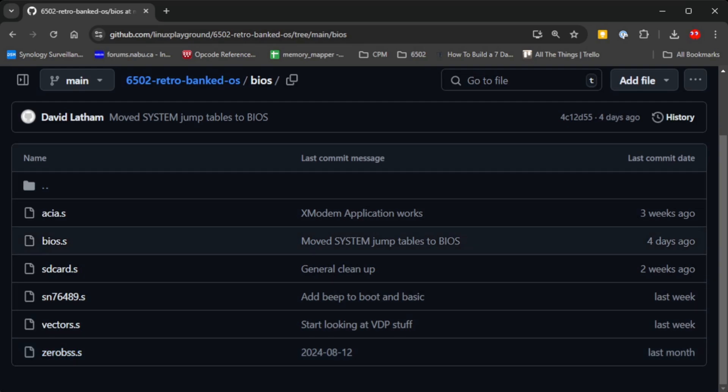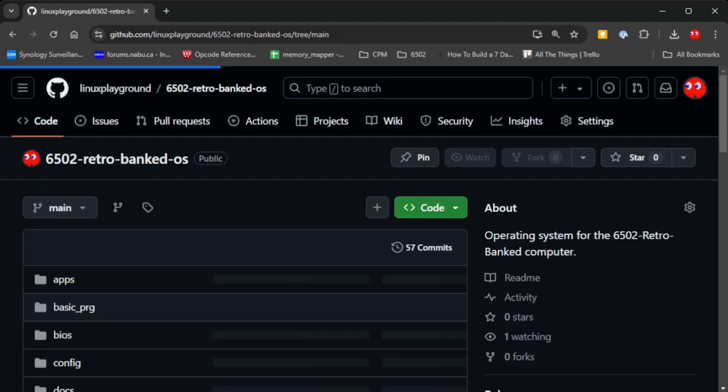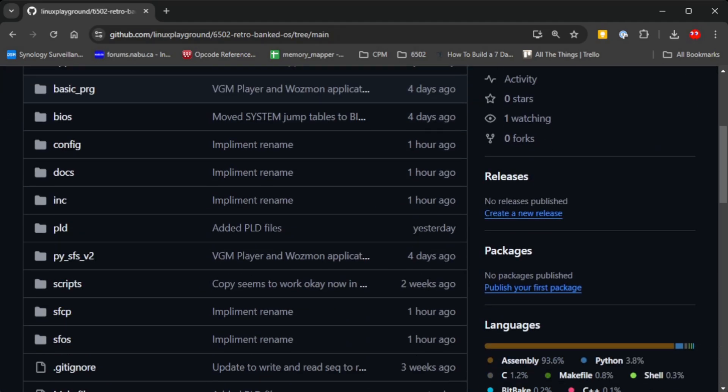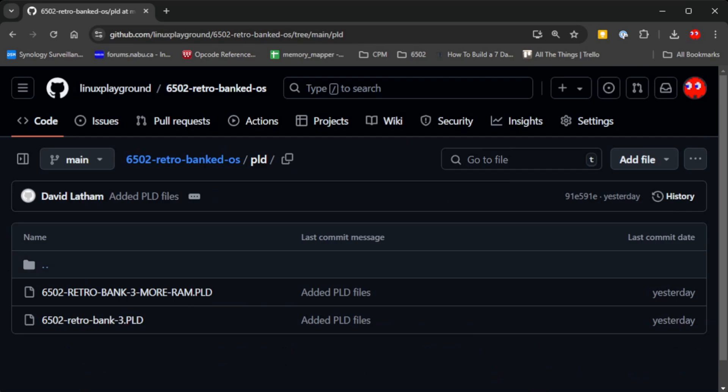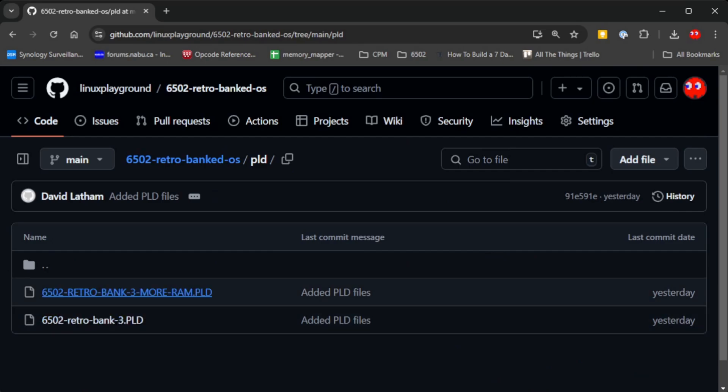That kind of thing that you need. Then the PLD for the programmable logic. I'm currently running the more RAM version of it.